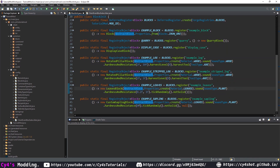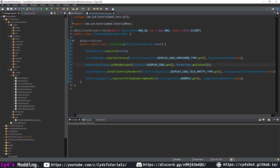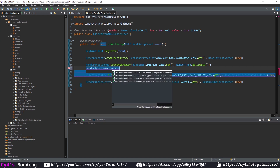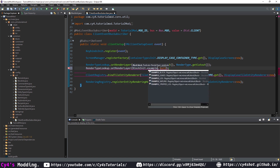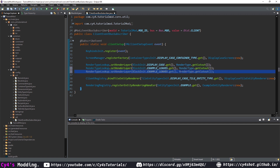Now we need to make the leaves and saplings transparent so they don't look weird in the world. In our ClientEventBusSubscriber, type RenderTypeLookup.setRenderLayer(BlockInit.EXAMPLE_LEAVES.get(), RenderType.cutout()), and do the exact same thing for exampleSapling.